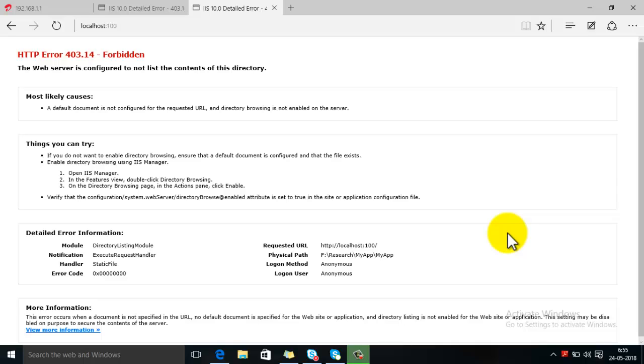Hello guys, welcome to Tech Twitter. In this video we are going to watch how we can resolve HTTP error 403.14 which is saying the web server is configured to not list the content of this directory.